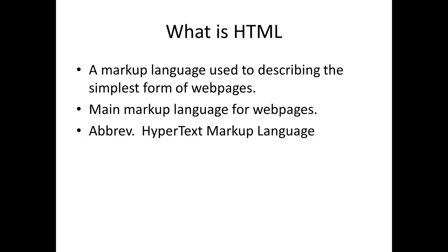HTML. What is HTML? HTML is a markup language used to describe the simplest form of web pages.